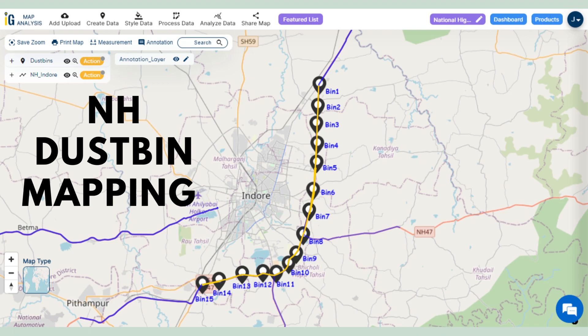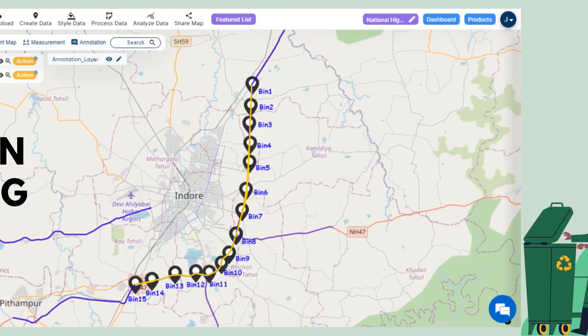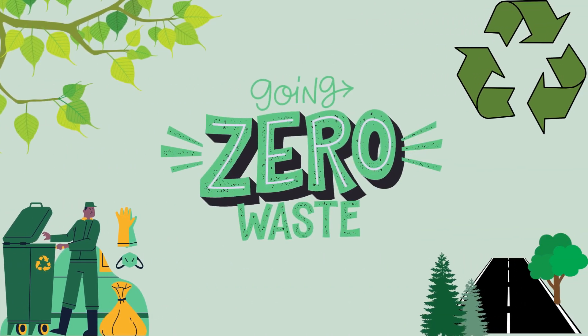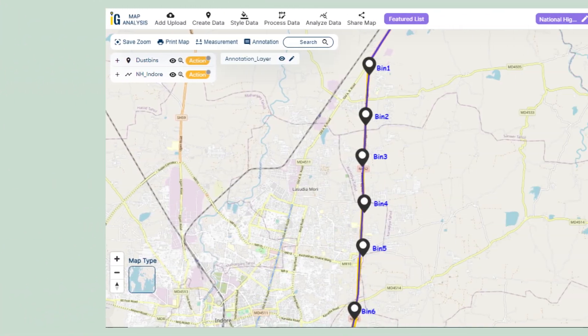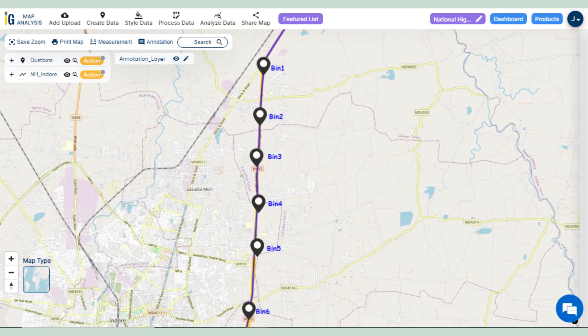Who stands to benefit from this unique map? This map is a game-changer for city planners, local authorities, environmentalists, and parents alike. It opens doors to cleaner highways, safer environments, and smarter decision-making.